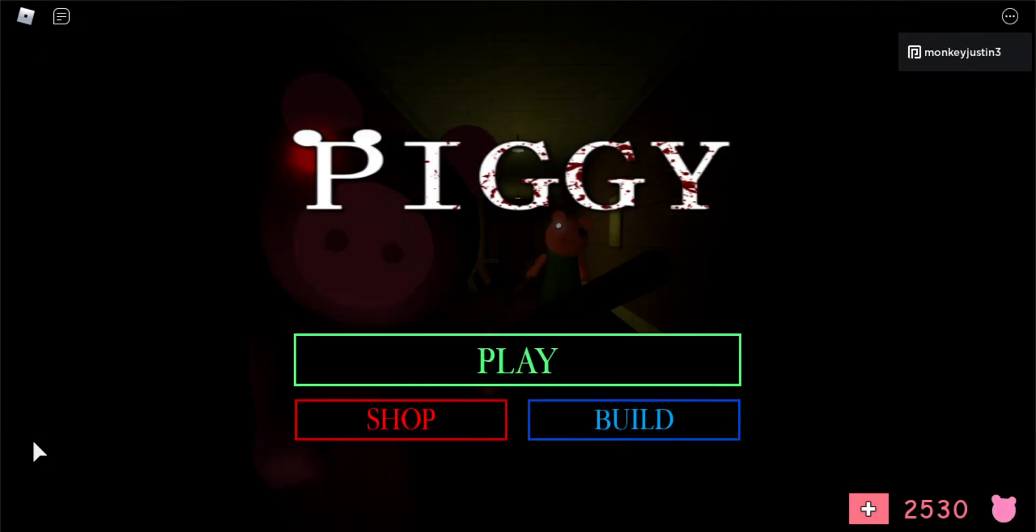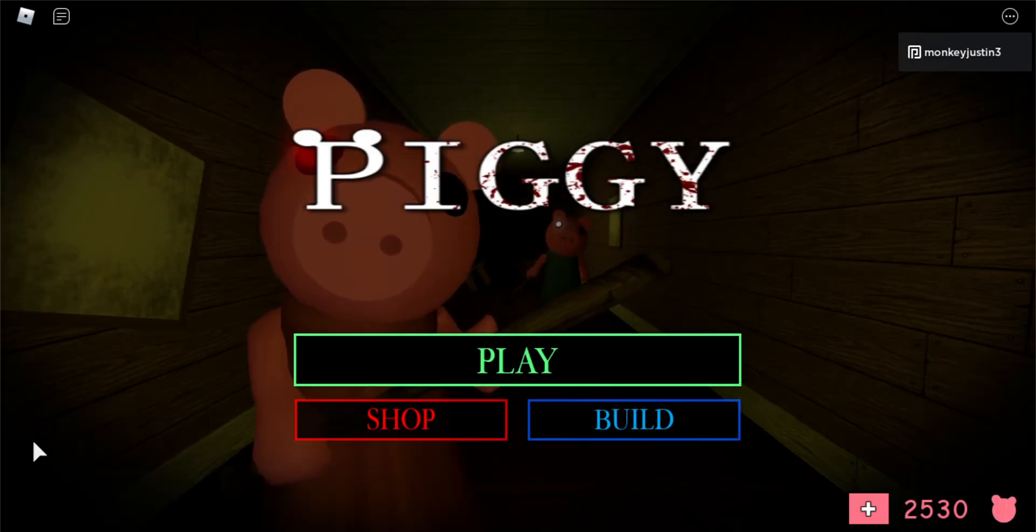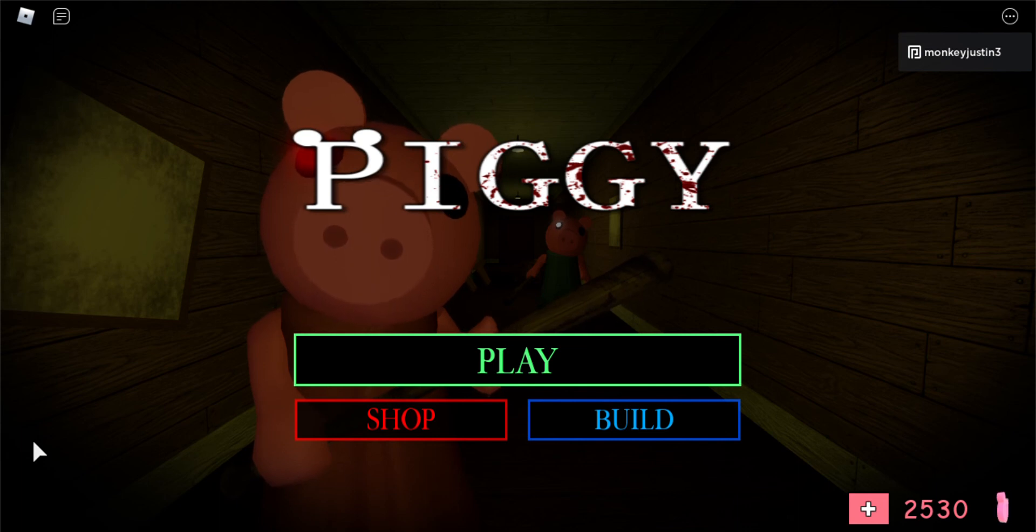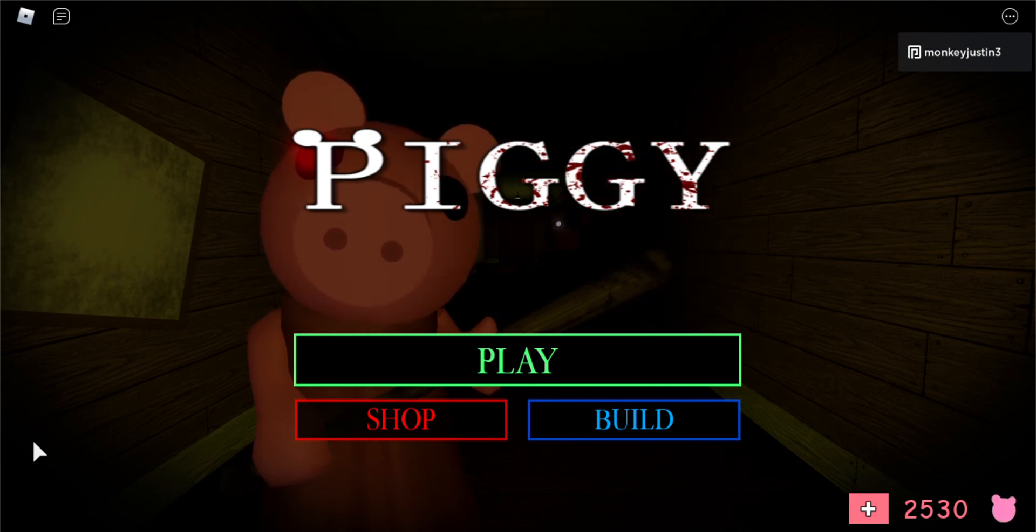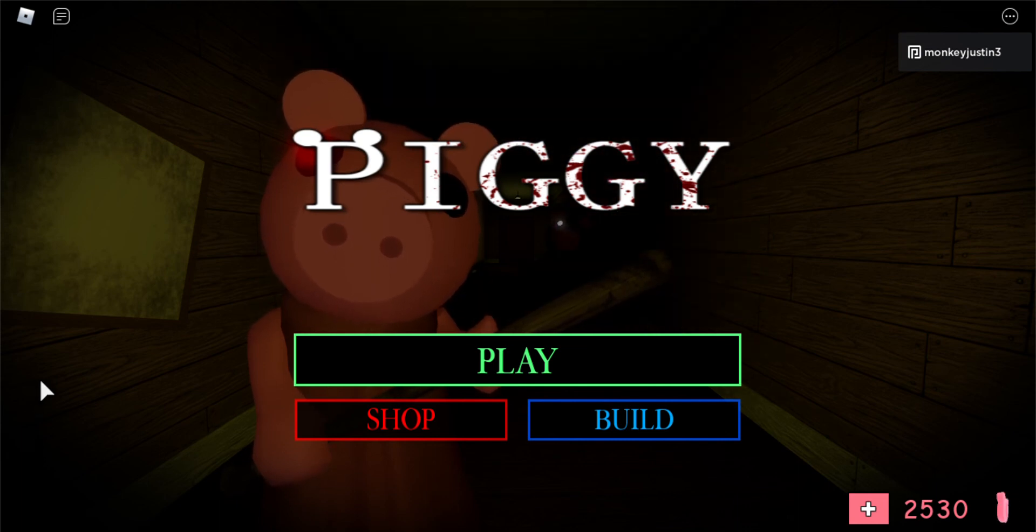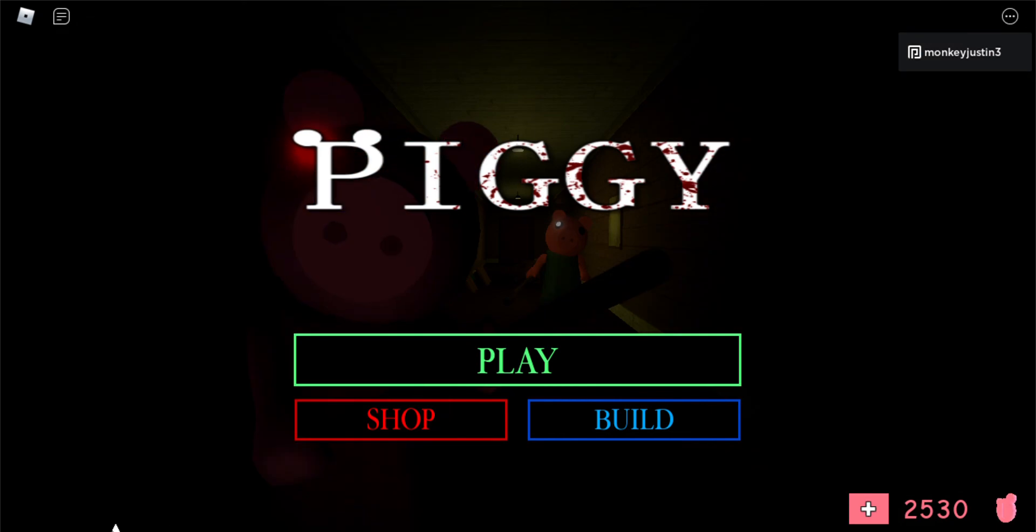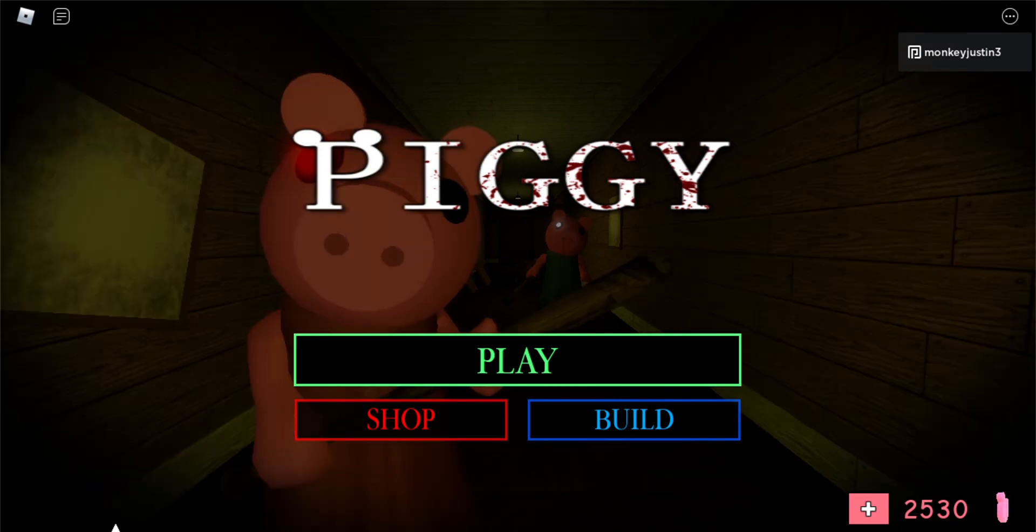And, yeah, guys, there's a cutscene for Chapter 2. Thank you guys so much for watching. And look out for Episode 3, probably after I post this video. Thank you guys so much for watching. And don't forget, it's Justin Roblox. Peace.